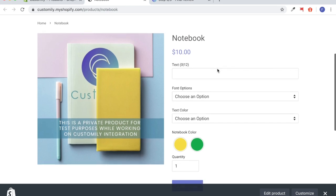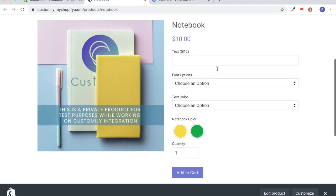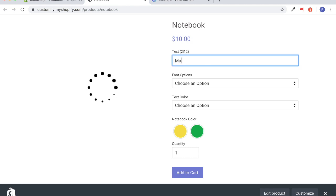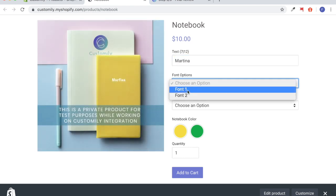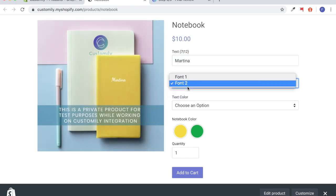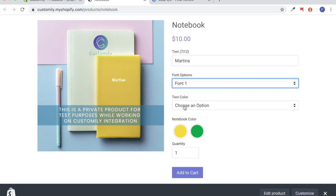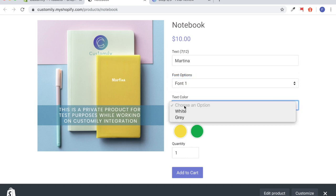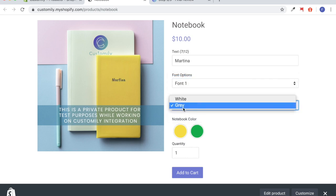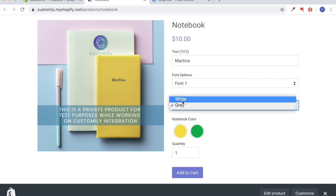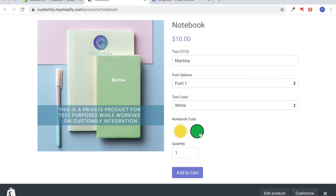Today we're going to go over how to link the options you create on Customly to a product on your Shopify account. We're going to use this notebook as an example. We're going to create a text input field, two font options, a white and gray font color options, as well as two different color options for the notebook itself.